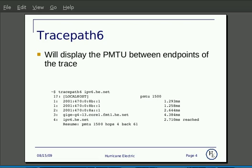I start off with a PMTU of 1500, and as the tracepath6 completes, we see that it maintained a PMTU of 1500 across all the hops.